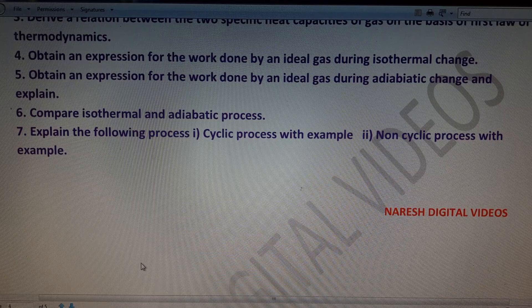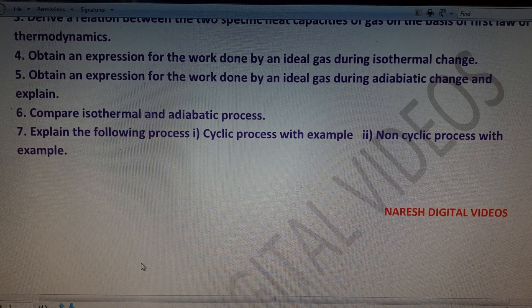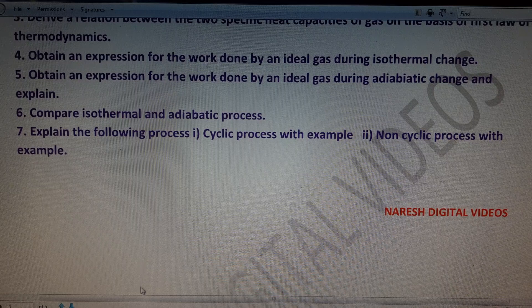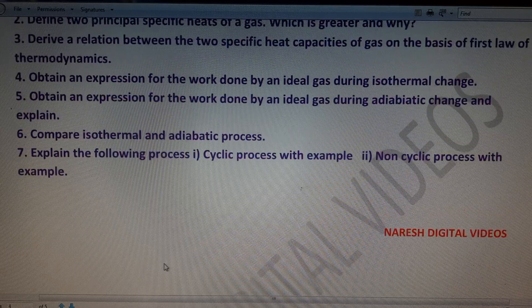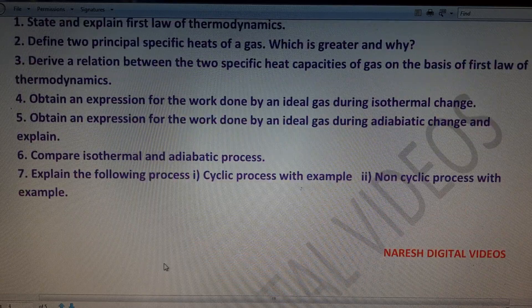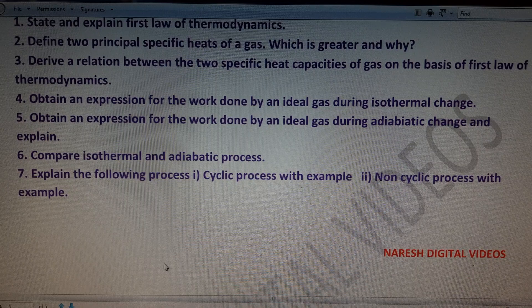In this video we learned about the important four-mark and eight-mark questions related to the chapters of the IPE examination according to the blueprint of 2020-21. Thank you.